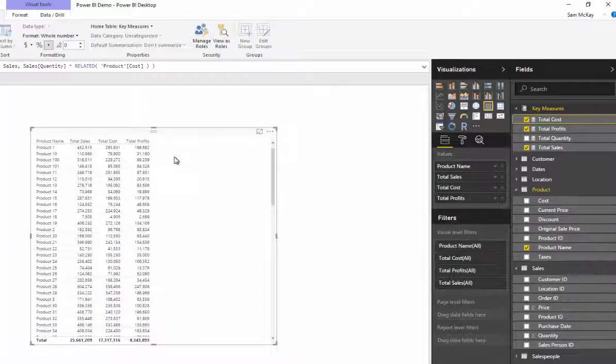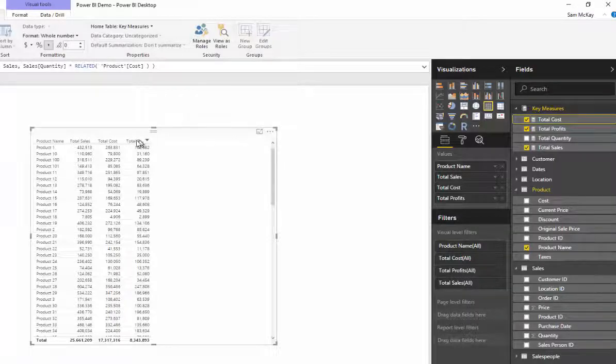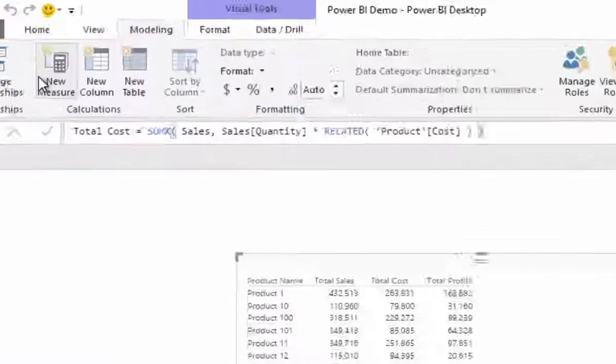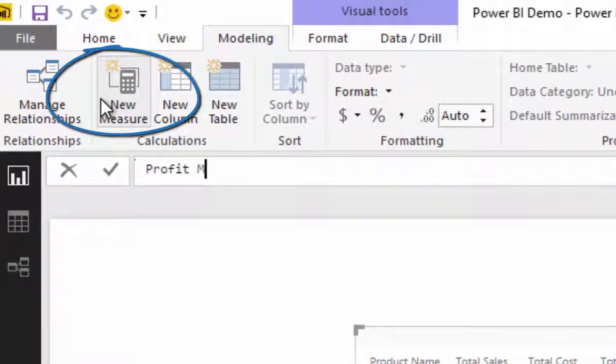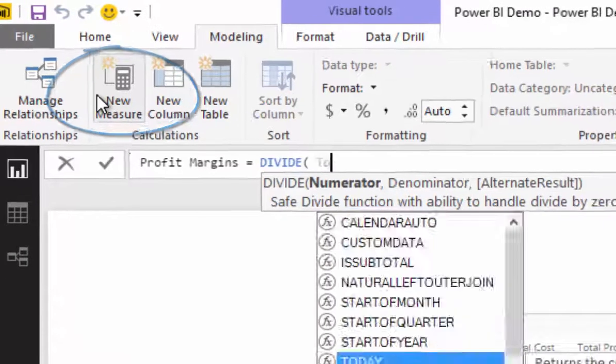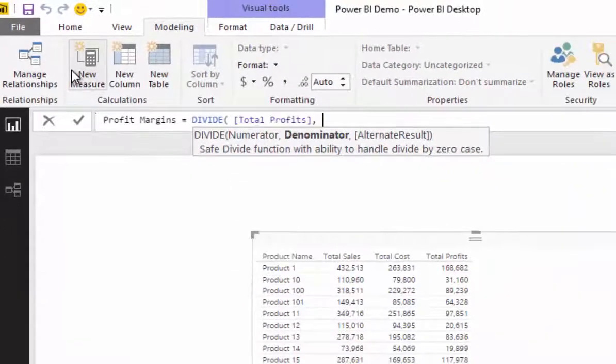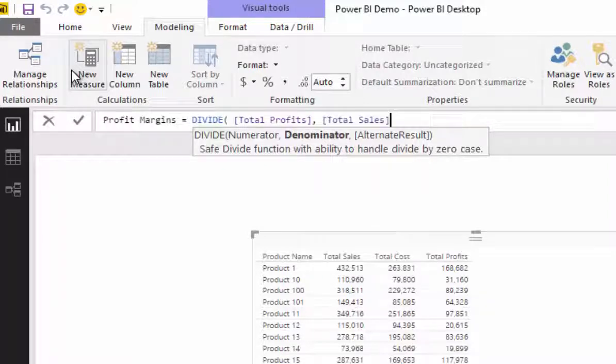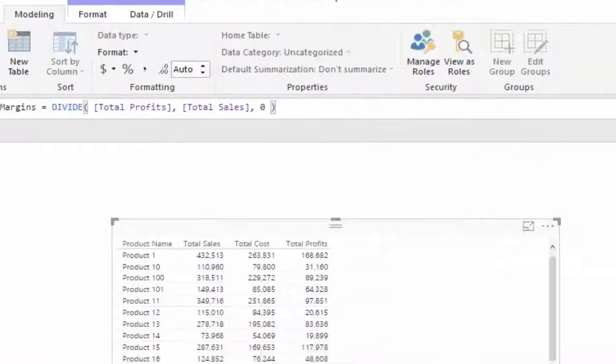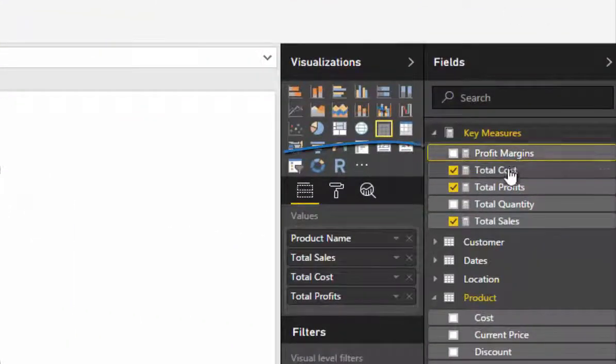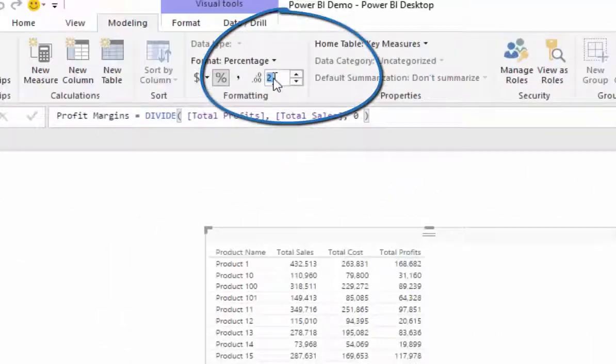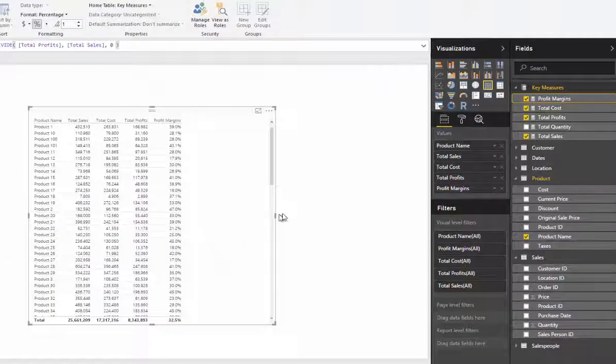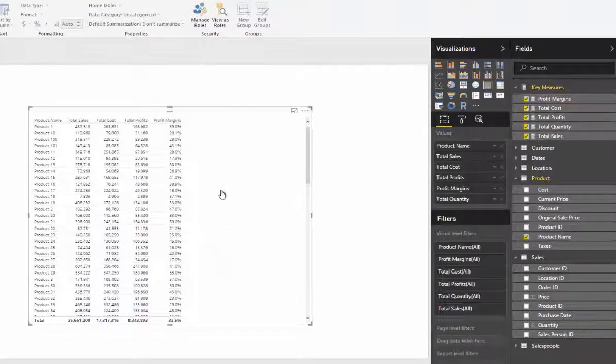Now we can calculate some more things here. Now that we've got total profits, we can actually branch out again and go to profit margins, because we can go total profits divided by total sales. So if I go new measure here and I type in profit margins, I can use the divide function here. I can go total profits divided by total sales. Remember the IntelliSense is really good - all you're going to do is find the measure and press tab. And then with divide, you've got to put in an alternative result, and then I'm going to just go percent here.